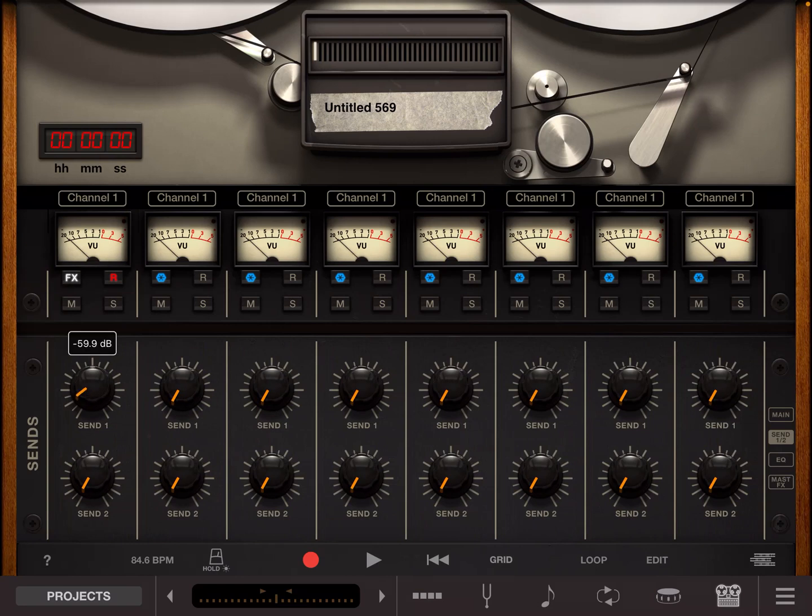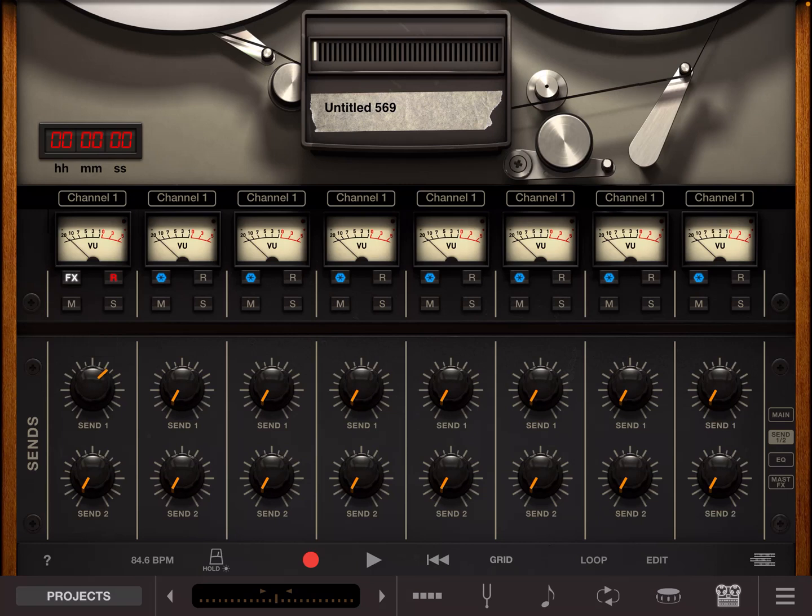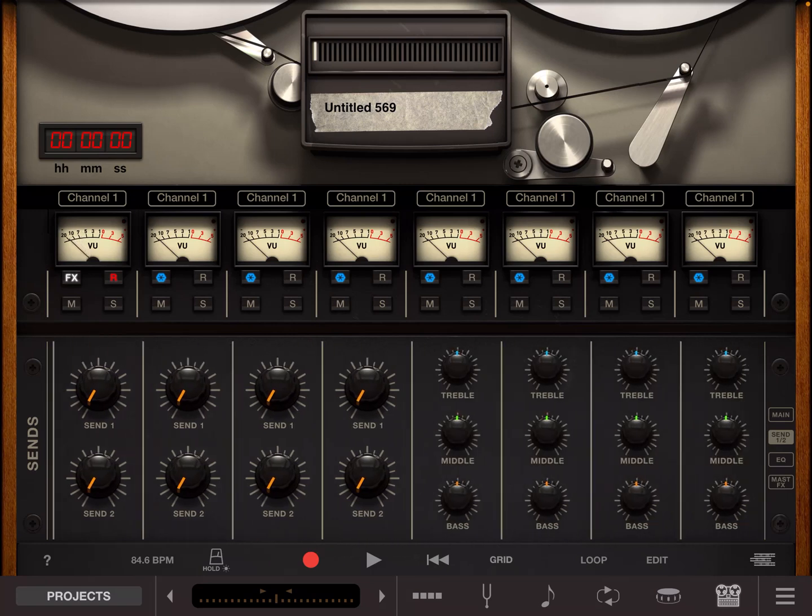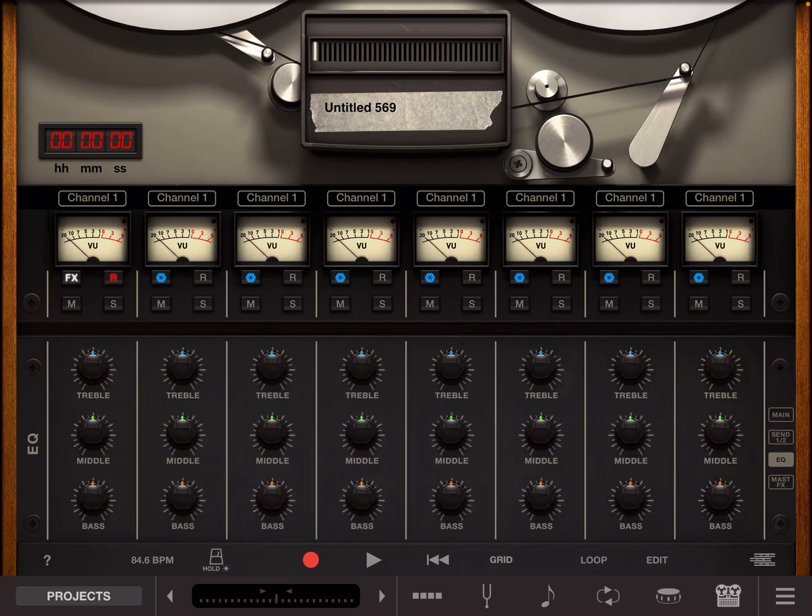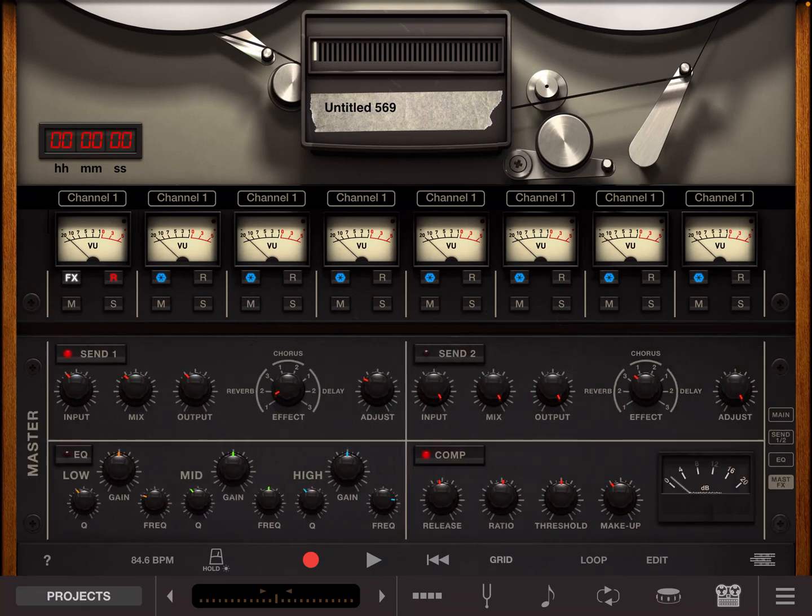I'm going to use this as our reverb channel and then if you roll right again past the EQ section and then you'll see the post effects processing.